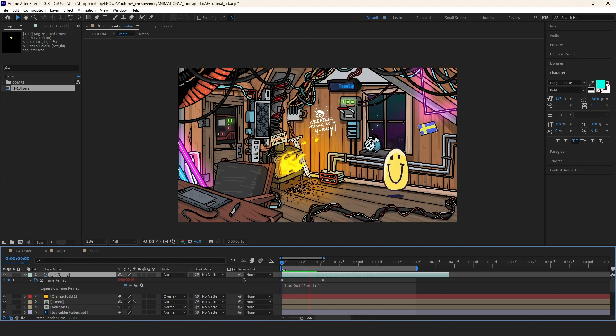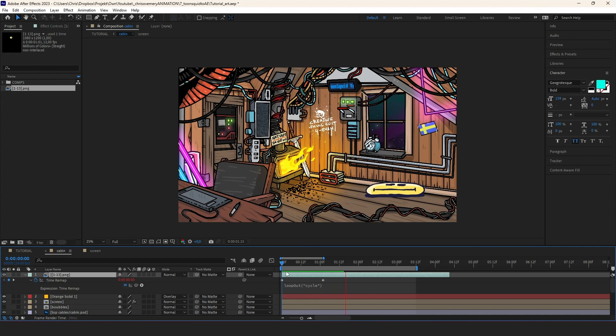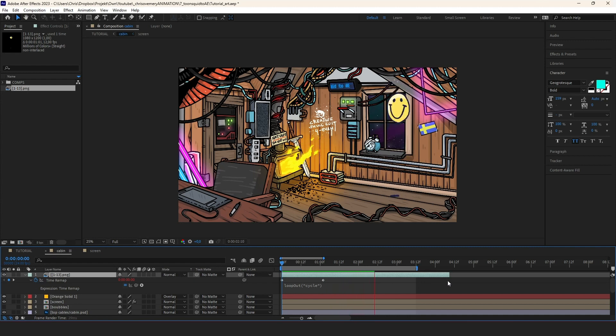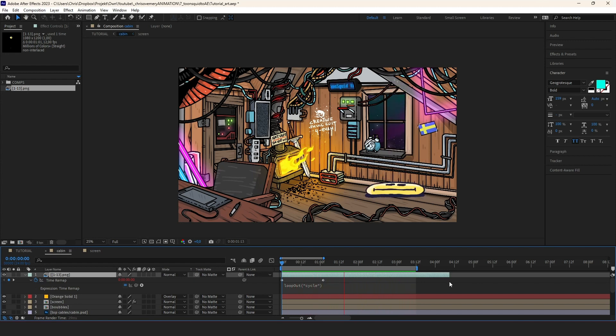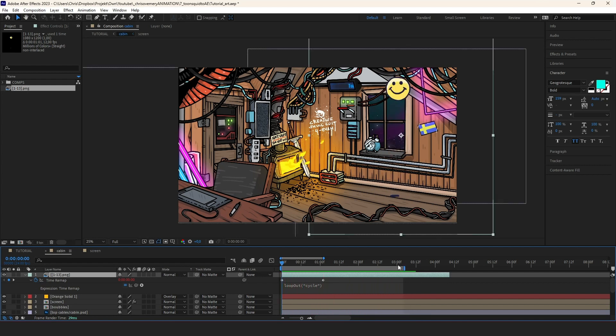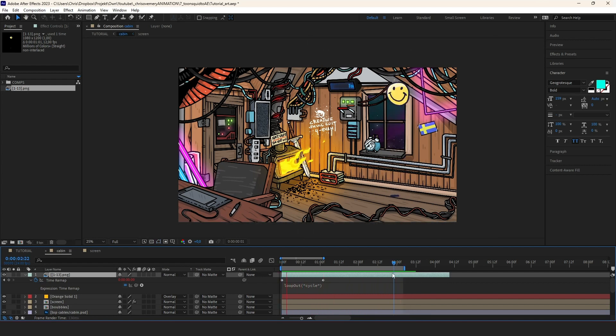And now we have this bouncing ball exported from ToonSquid, imported into After Effects in our composition just like we wanted. Mission accomplished. This is often how I bring life to my backgrounds with some looping objects in the background or whatever. And sometimes it's animated in ToonSquid, exported just like how we did right now.